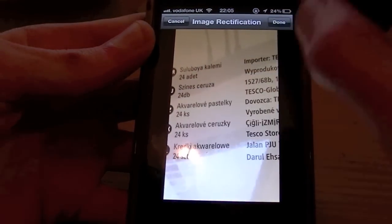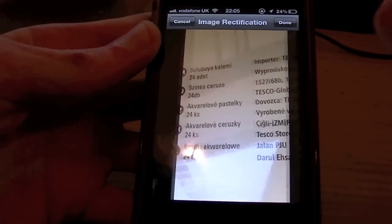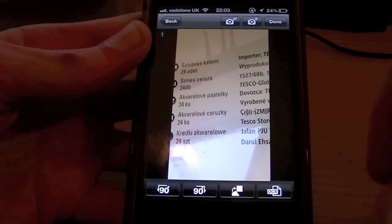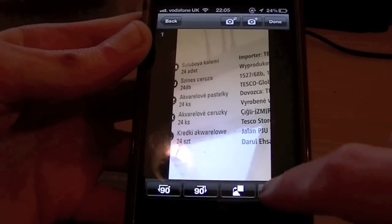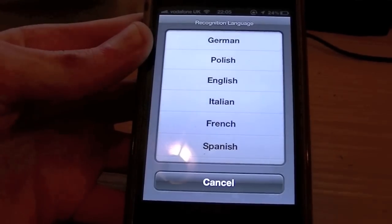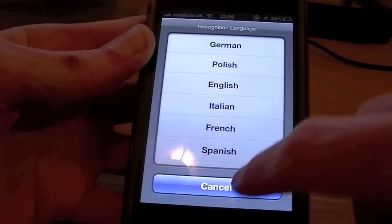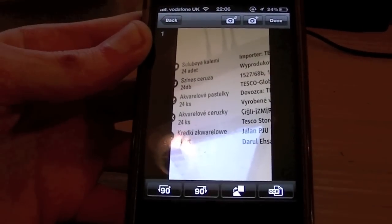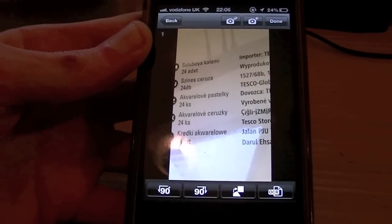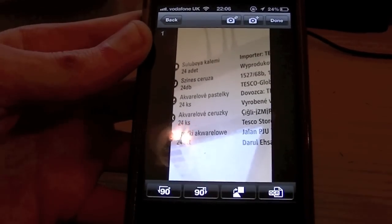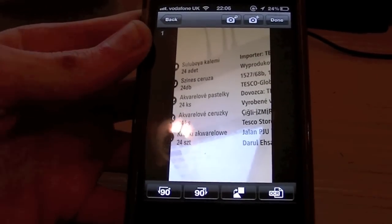So we're going to hit Done. You've also got OCR technology. What OCR technology does is it allows you to read — so let's say you had something in French, you could change the language to French.